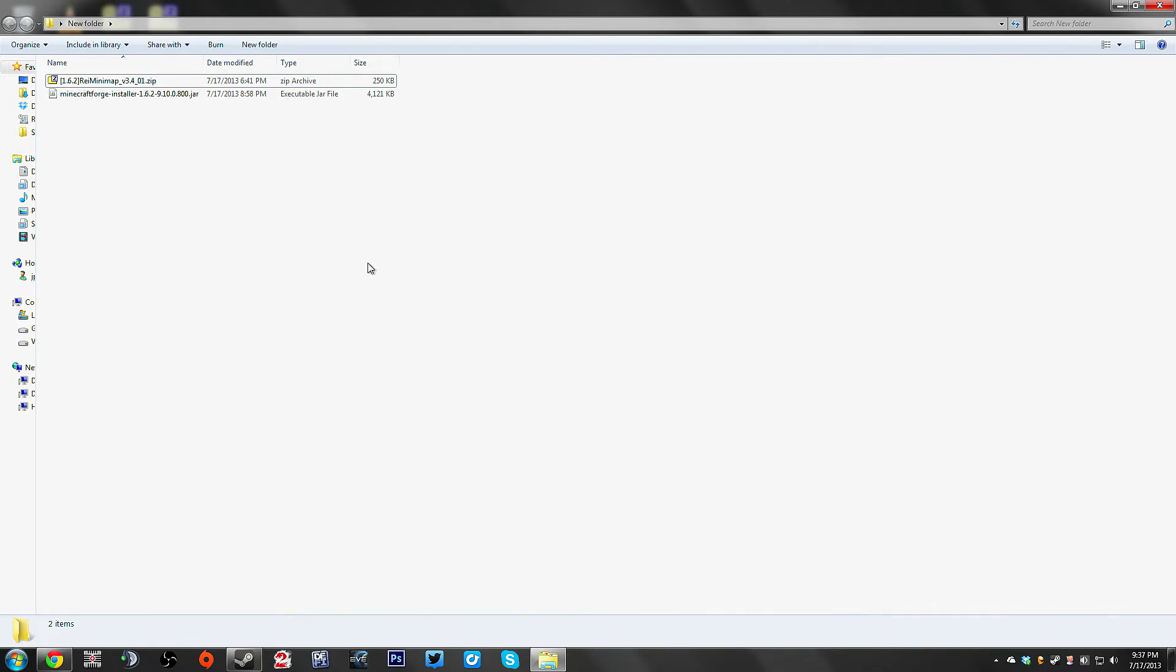The minimap, Raze minimap, as well as the backpack mod. Those are the three things that I wanted to accomplish and this is how I did it.